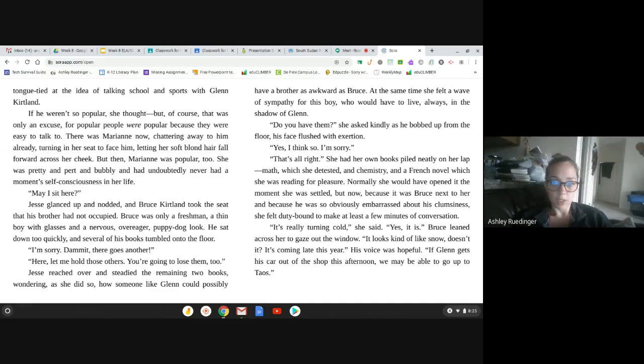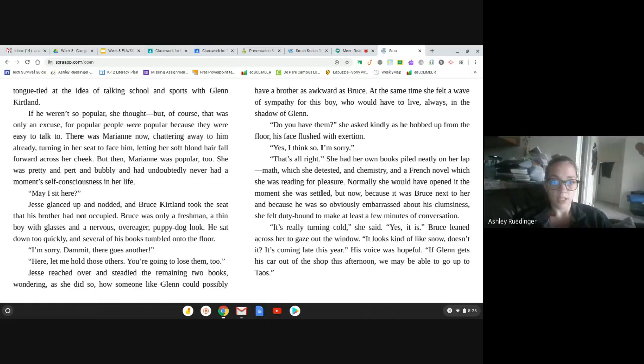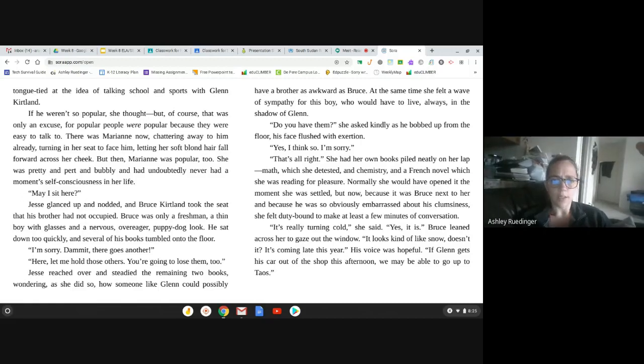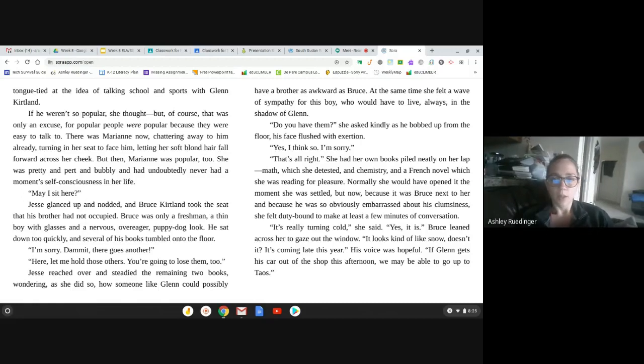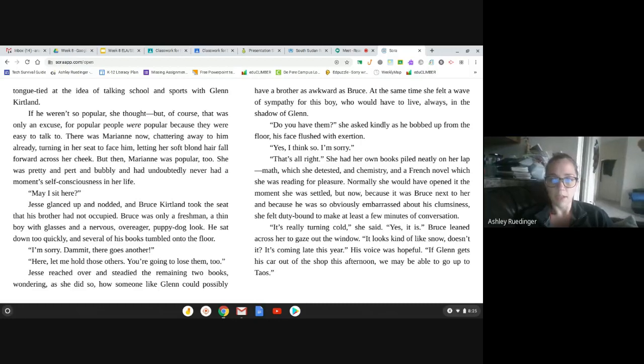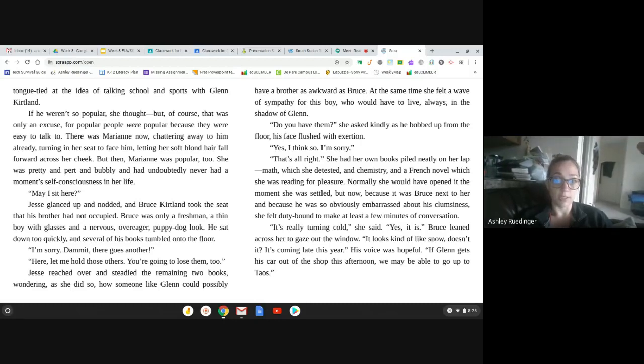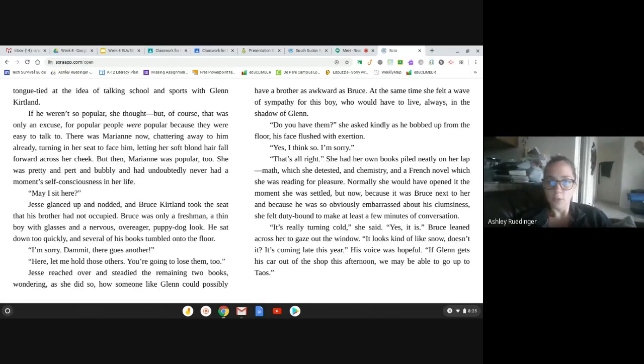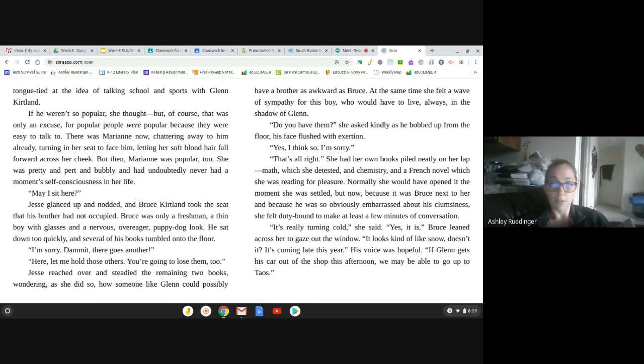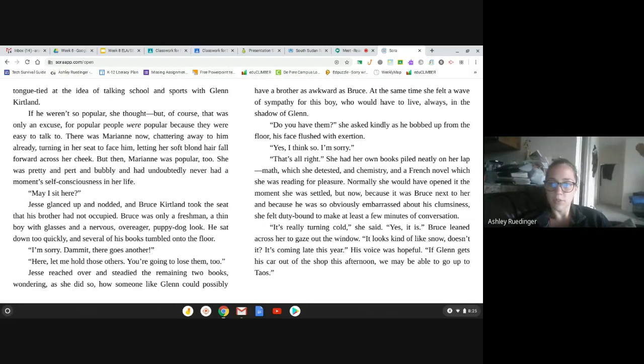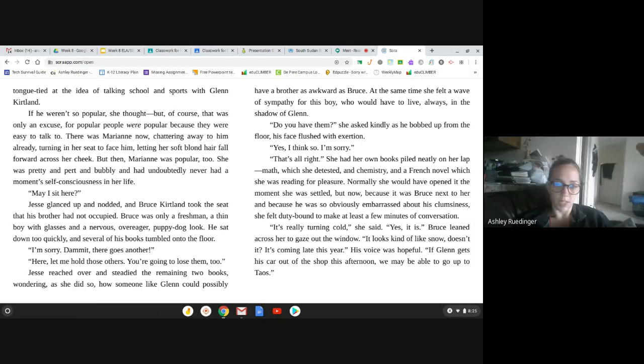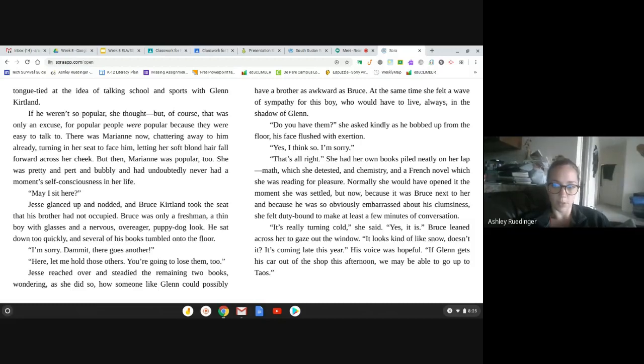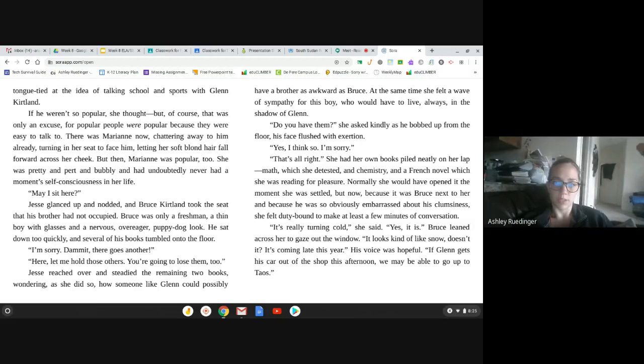Do you have them? She asked kindly, as he bobbled up from the floor, his face flushed with exertion. Yes, I think so. I'm sorry. That's all right. She had her own books piled neatly on her lap. Math, which she detested, and chemistry. And a French novel, which she was reading for pleasure. Normally, she would have opened it the moment she was settled. But now, because it was Bruce next to her, and because he was so obviously embarrassed about his clumsiness, she felt duty-bound to make at least a few minutes of conversation.